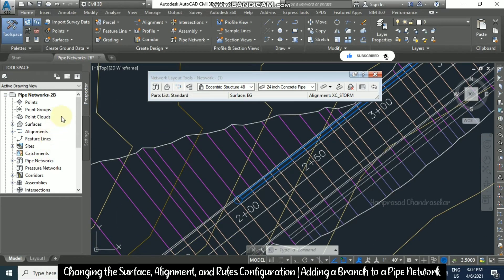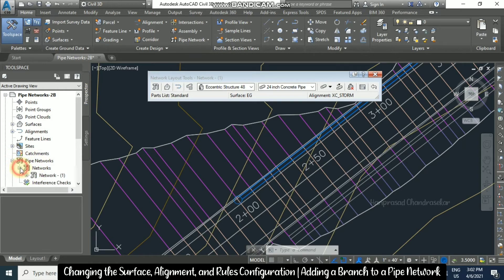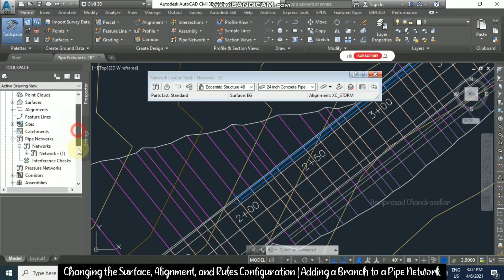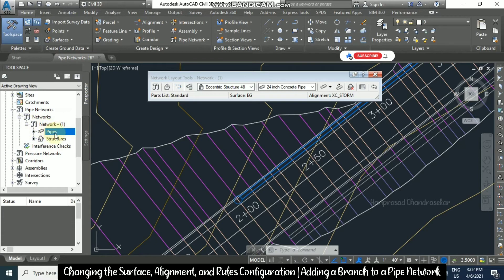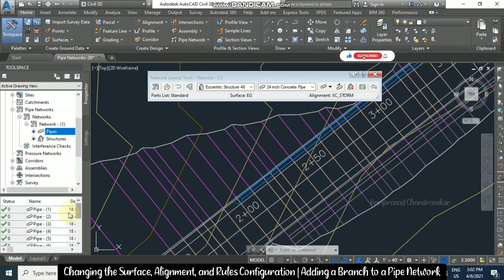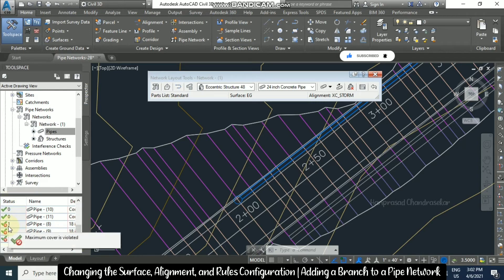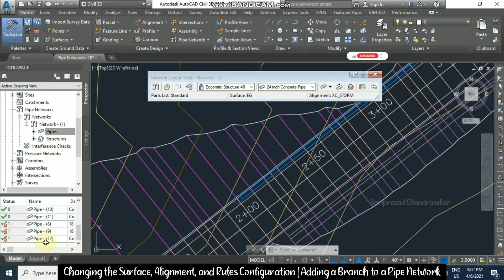Now from the Prospector tab, we have Pipe Network, then Network, then Network 1. Expand with the plus button — we have Pipes. In the information section below, you can see the status. Maximum cover is violated for Pipe 8, Pipe 9, and Pipe 12.